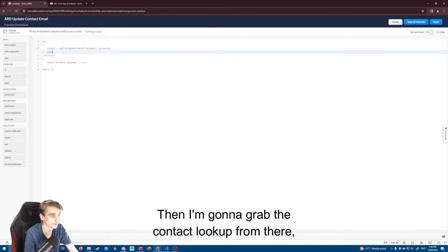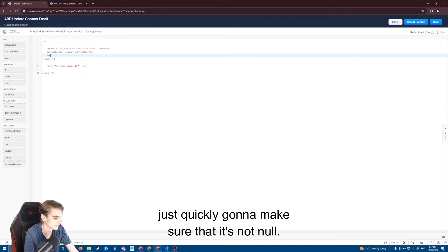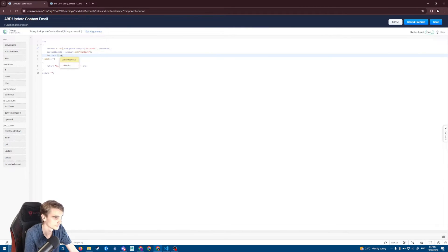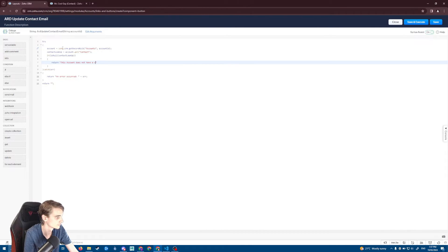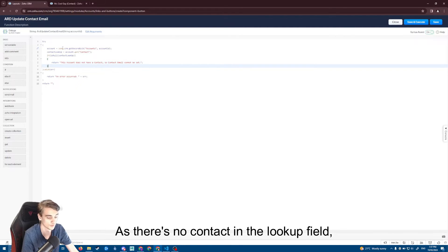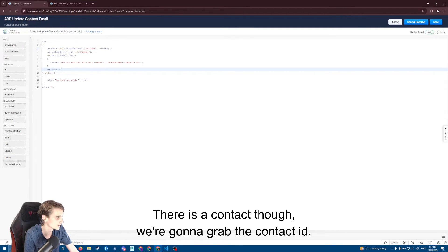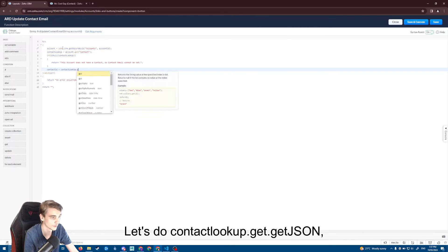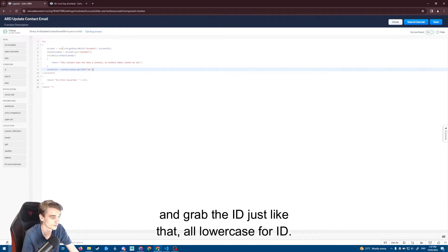We're going to grab the contact lookup from the account record, then quickly make sure it's not null — if it is null we return an error, since if there's no contact in the lookup field there's no point continuing. If there is a contact, we grab the contact ID with contact_lookup.getJson and grab the ID, all lowercase.